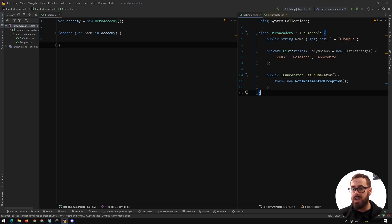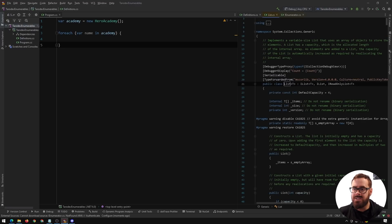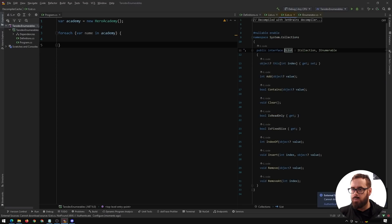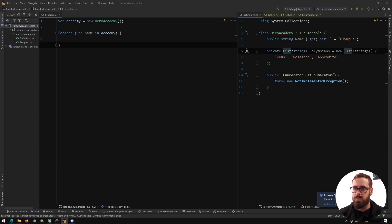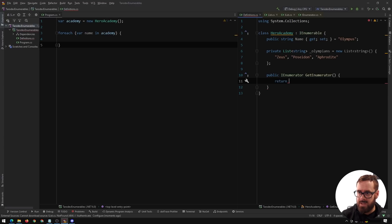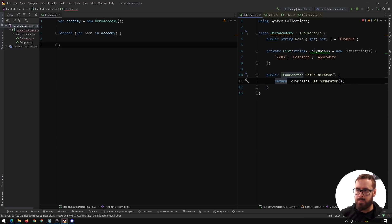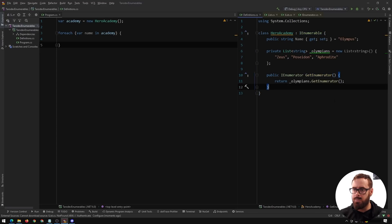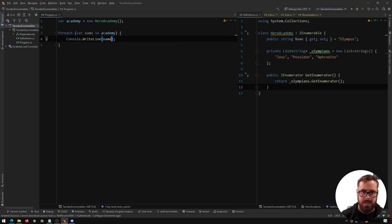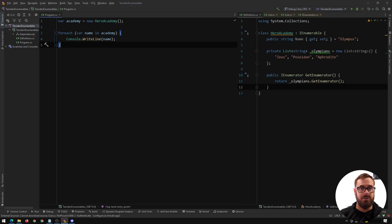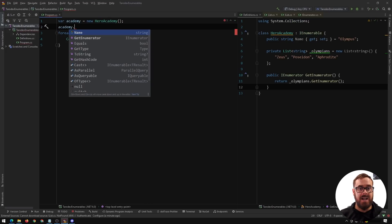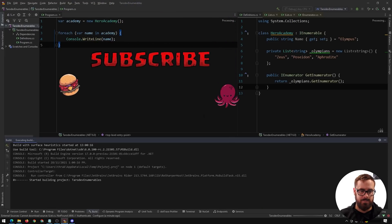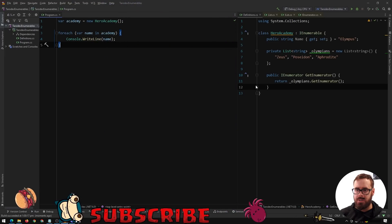We could fill out all those methods ourselves — we could make our own enumerator, which we'll do later. But for now let's cheat. We know we just want to iterate over this list, and we know that List already implements IEnumerable. So let's just return Olympians.GetEnumerator(). Now we can say Console.WriteLine(name). This is an object we've created, but now we can iterate over it as well as access normal properties. If we press play we'll see Zeus, Poseidon, Aphrodite.